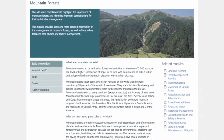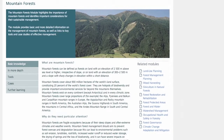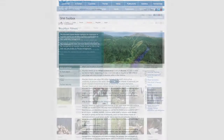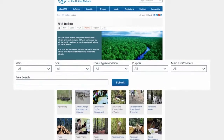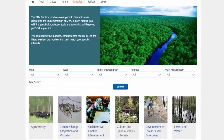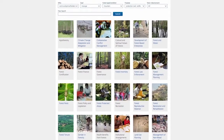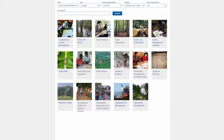There is also a list of related modules that serves to highlight the comprehensive nature of SFM. The filters may also be used to better define user needs — for example, selecting communities, manage, mountain forests, for protection. This selection will return the list of relevant modules.